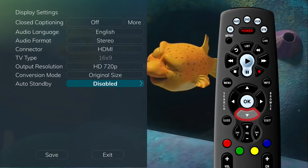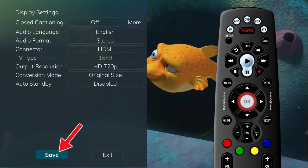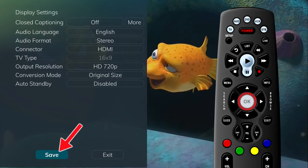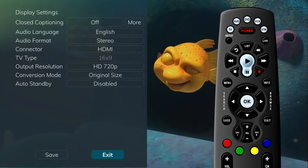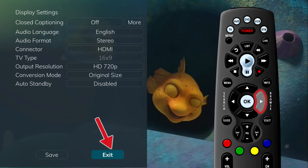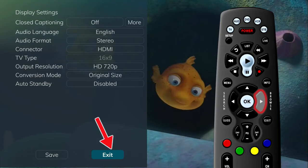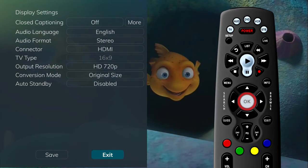Once you have made changes, highlight Save and press the OK button on your remote. If you are afraid you have made changes that you do not want, you can always exit without saving your changes.